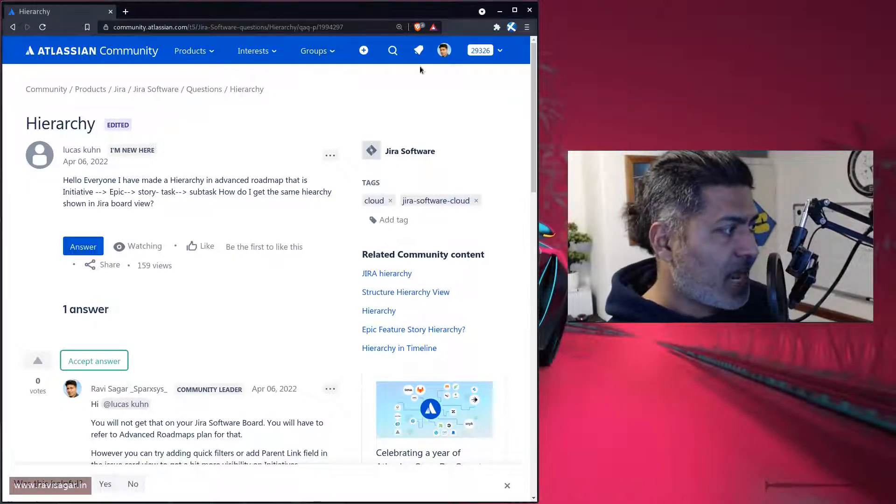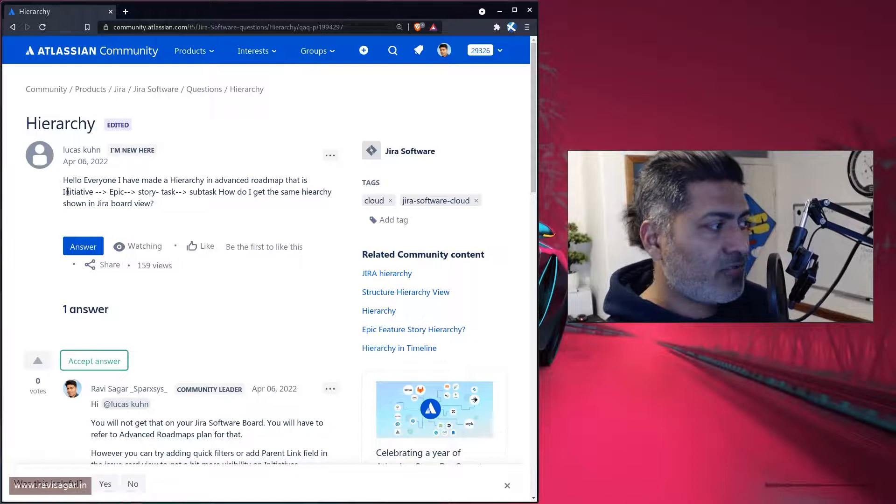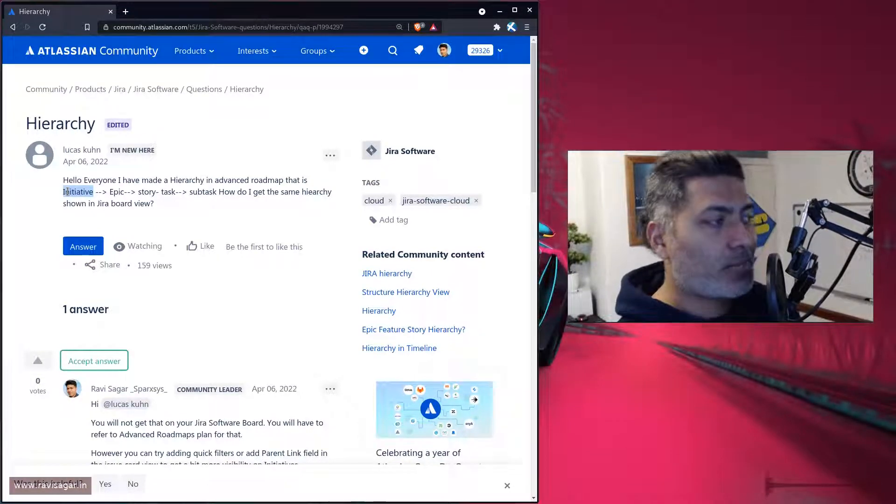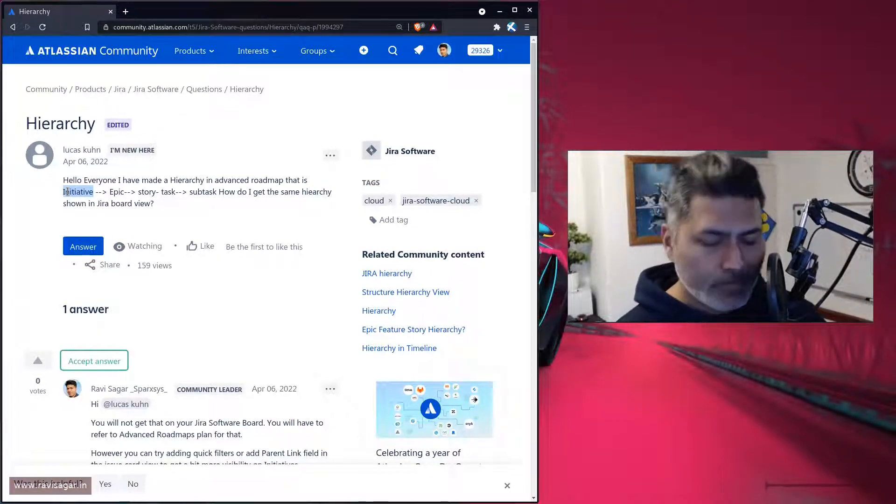As per this hierarchy, you may have initiative, then epic, then story, and then task and subtask and so on.